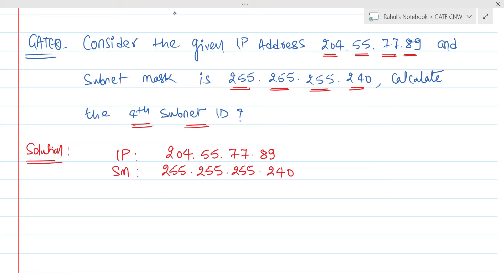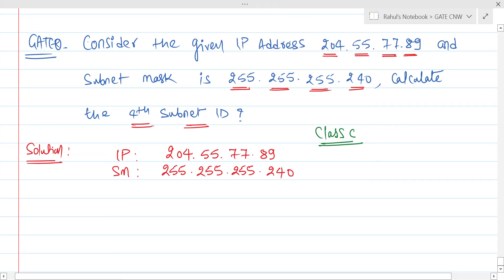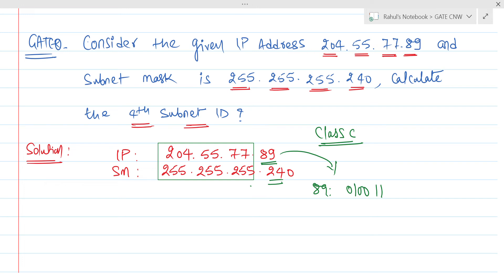First, classify what kind of IP address it is. It is a Class C IP address. For a Class C IP address, the first three octets are the network ID octets — we do not need to work on them. We only need to work on the last octet, which is 89. The binary equivalent of 89 is 0 1 0 1 1 0 0 1.